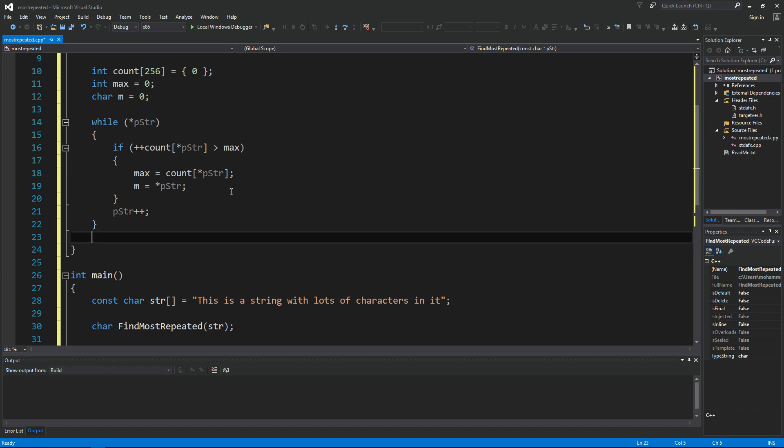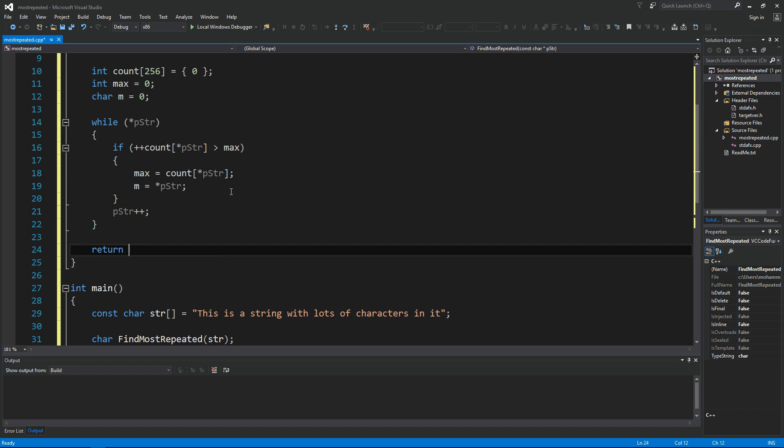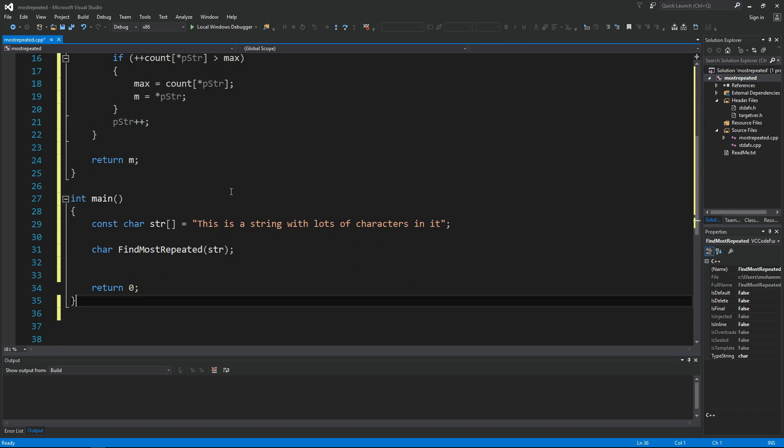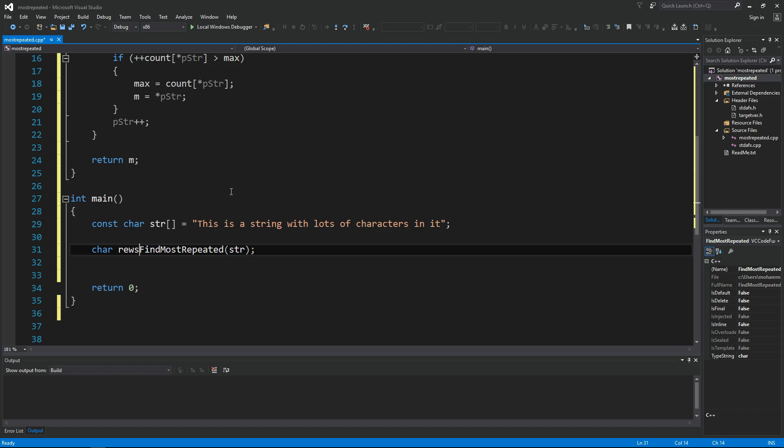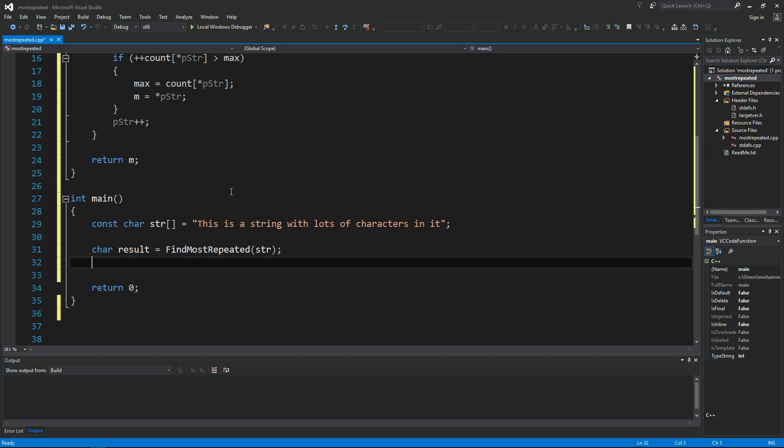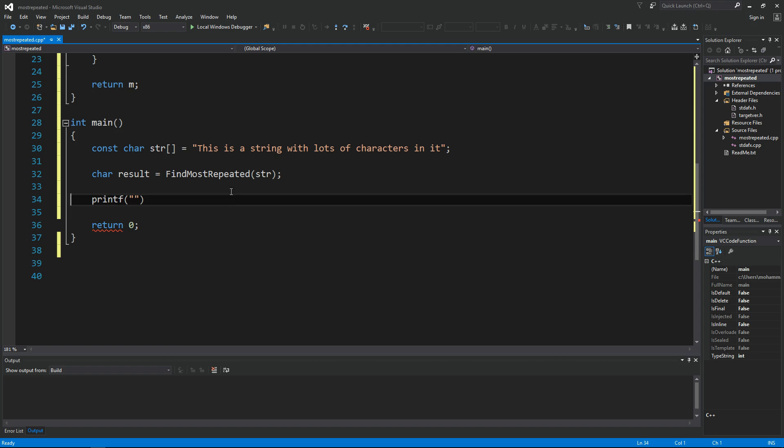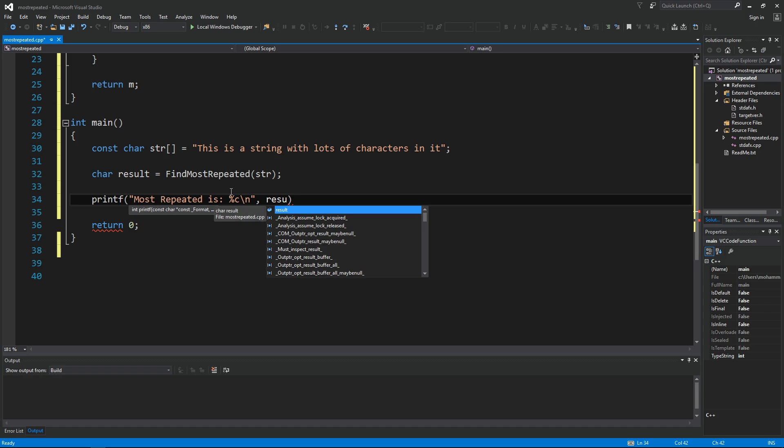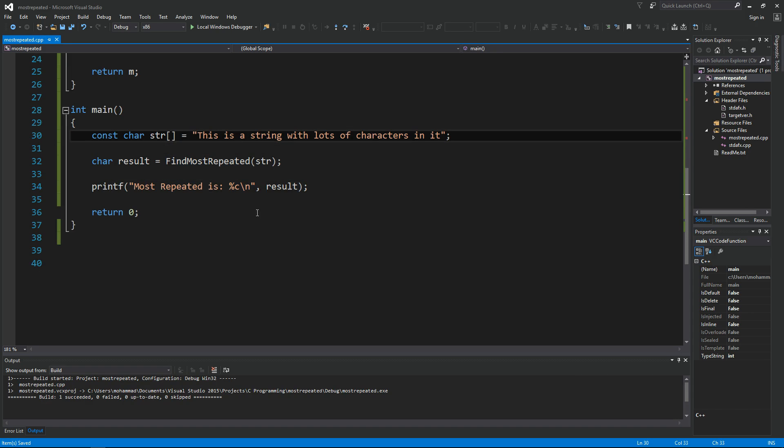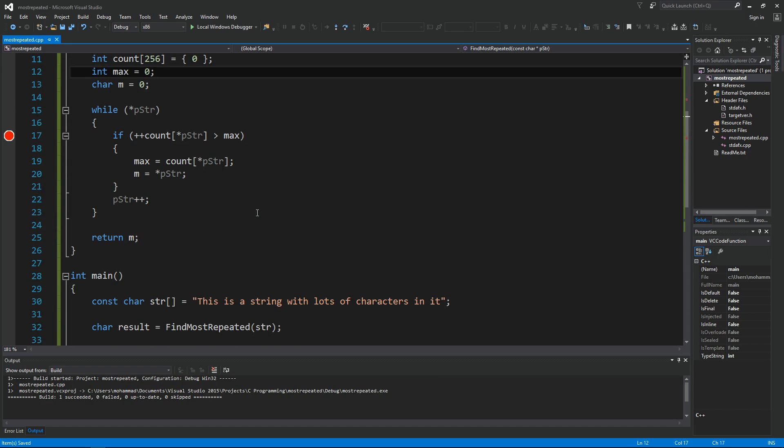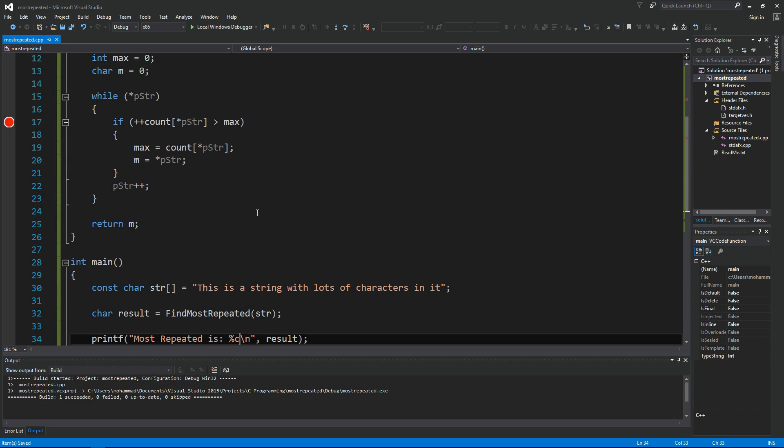We can now say return m to the caller. So let's give this a try. Let's say here character result equals find most repeated character in this string. Then we can print off the result here - it's a character, so percentage c for the character, and then we print out the result. Okay, so it looks like our